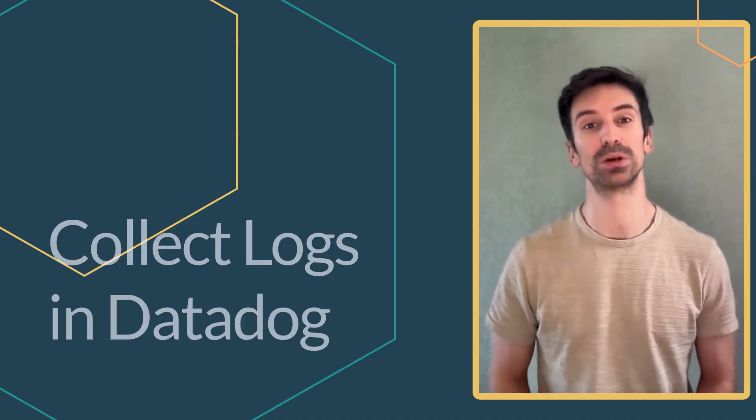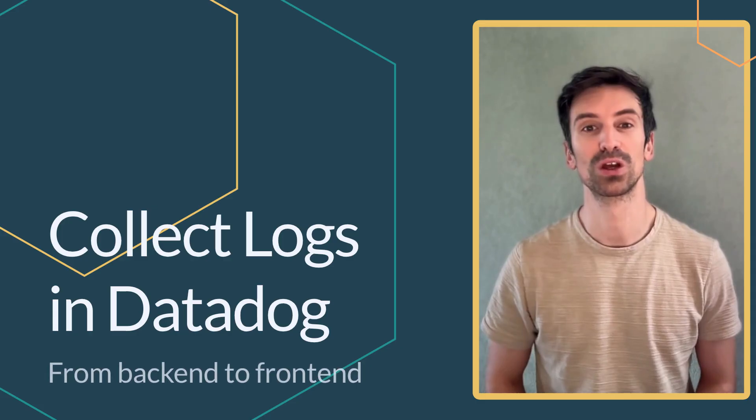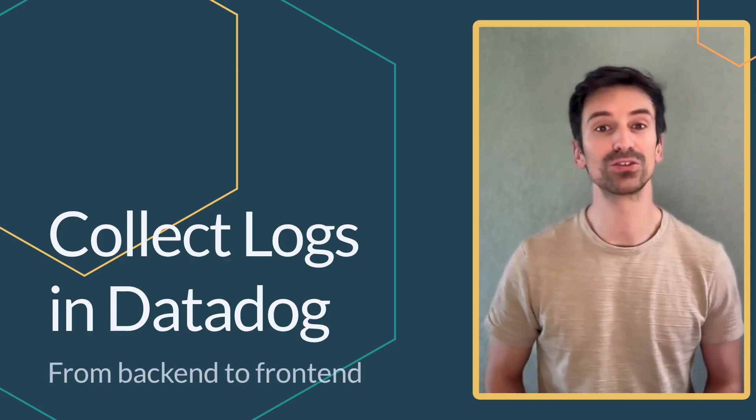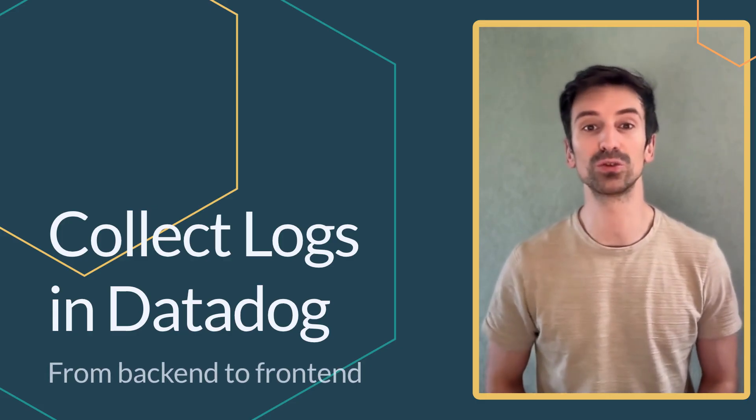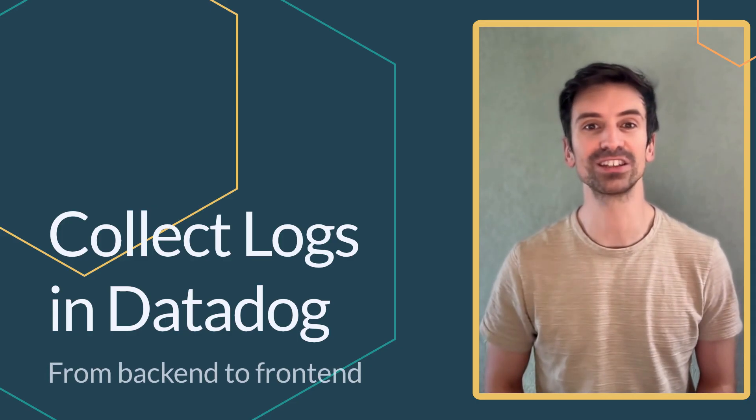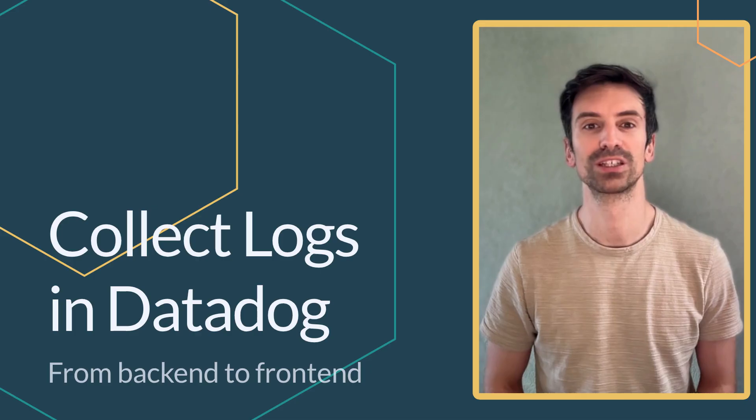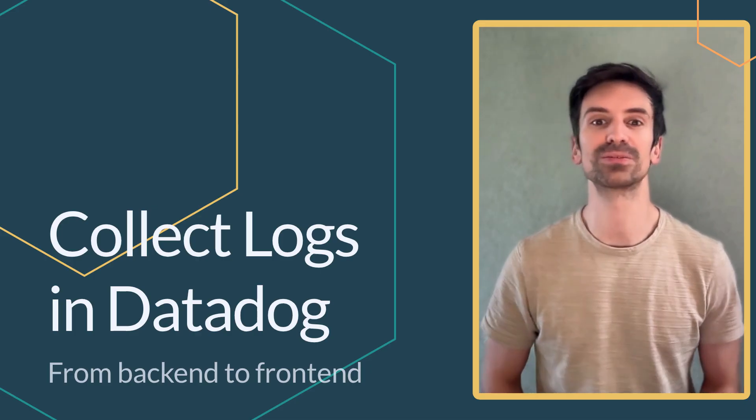Hey everyone! Welcome back to another video in our logging series. Today we're diving into a critical phase of your observability setup, log collection. We'll walk through the many ways you can bring logs into Datadog, from files and containers to applications, browsers, and even out-of-the-box integrations.